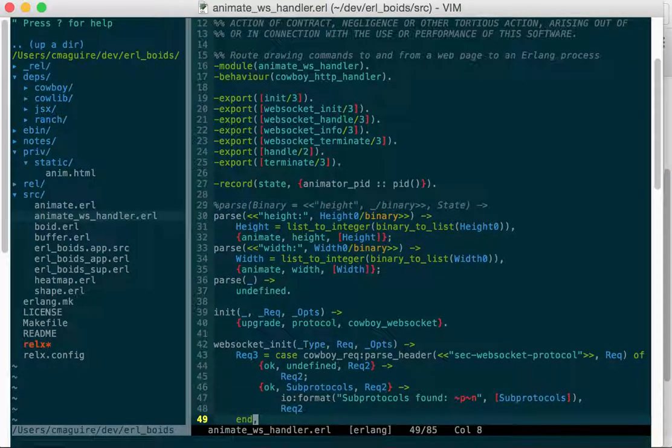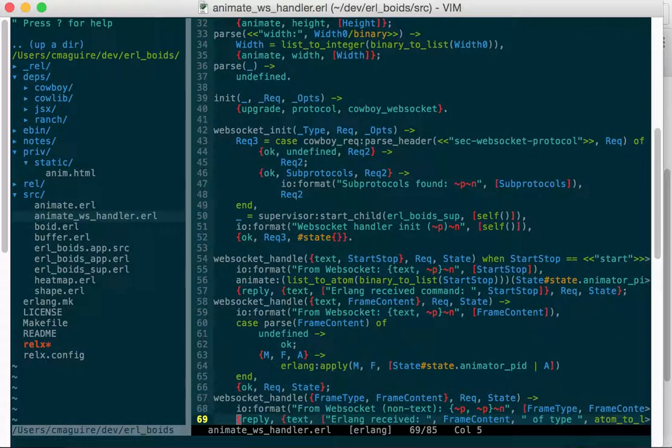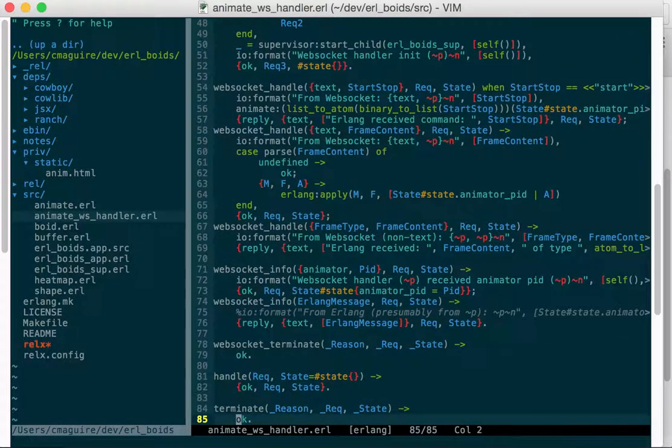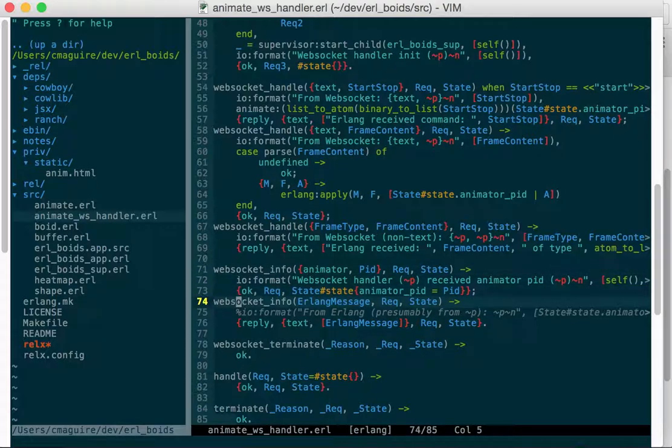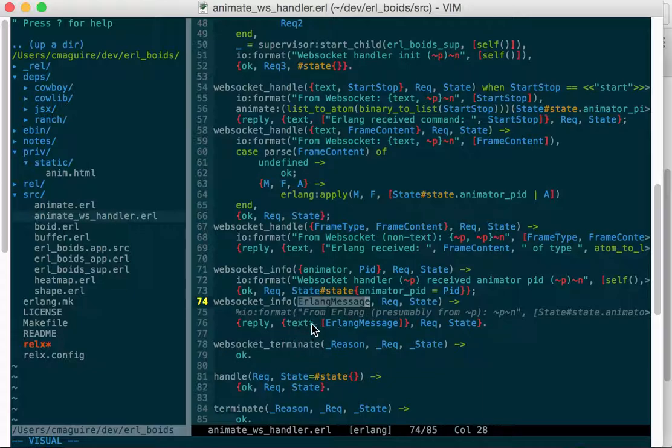And this one, this WebSocket will do WebSocket info, and this is the message that it's getting. So it's getting JSON, and it's just simply setting that right up to the WebSocket.